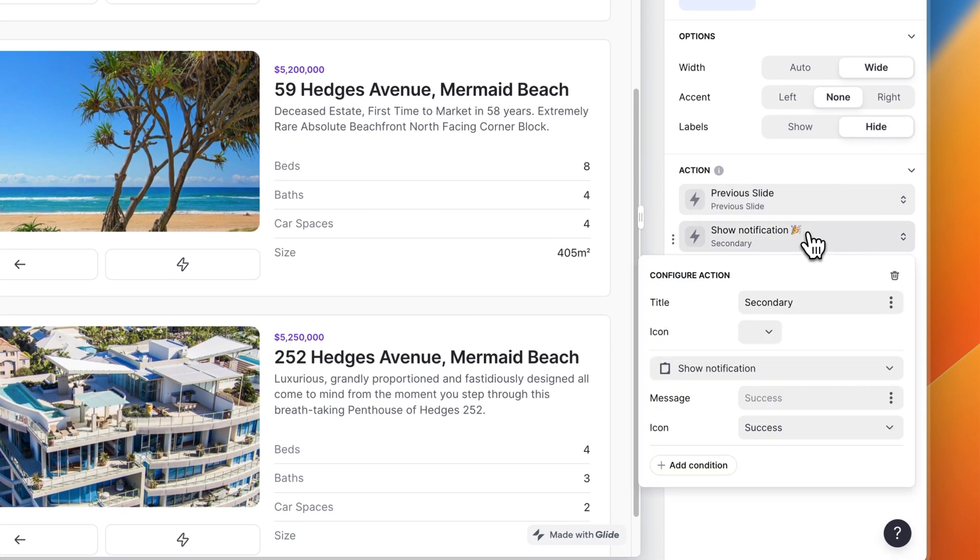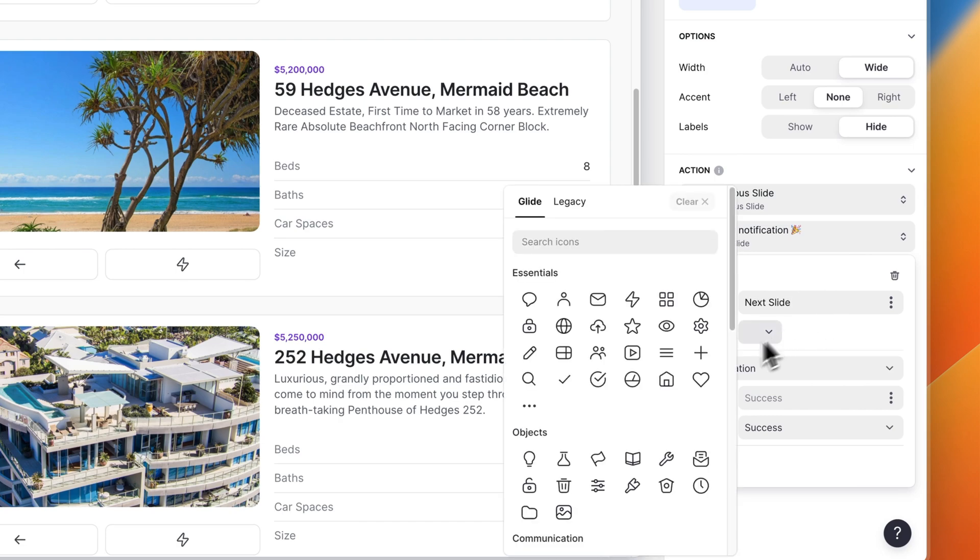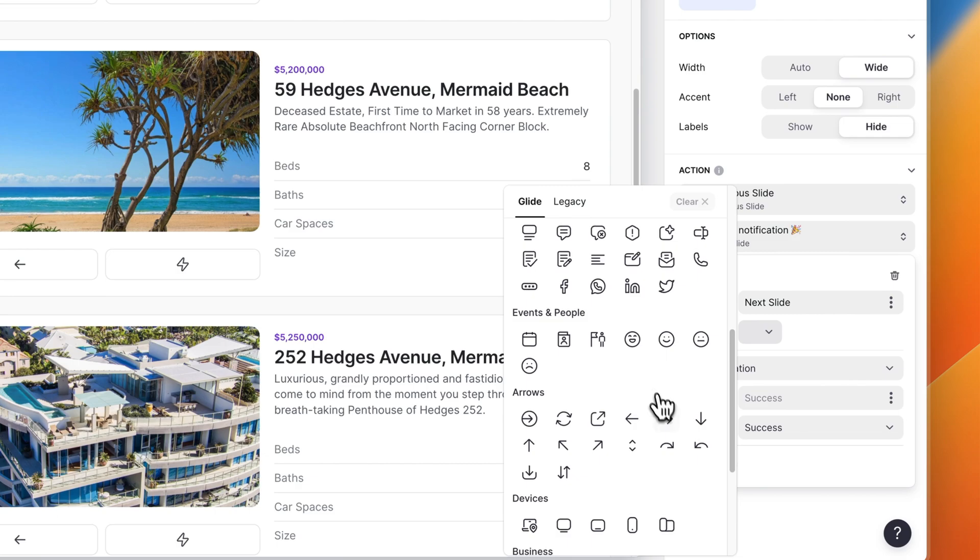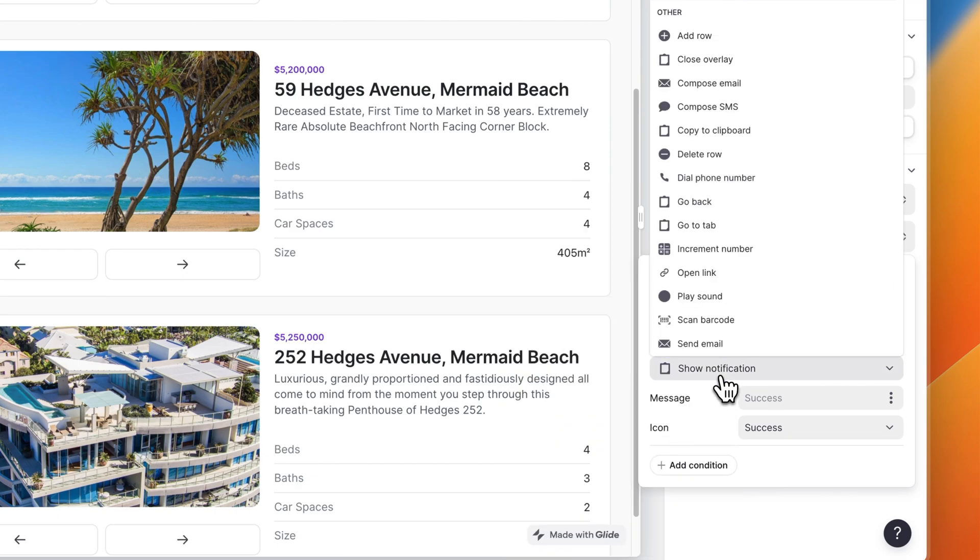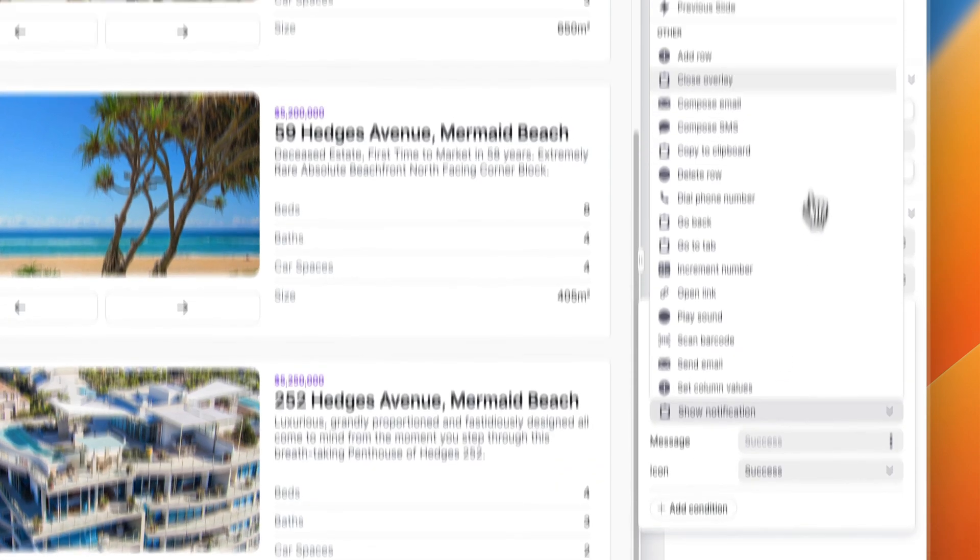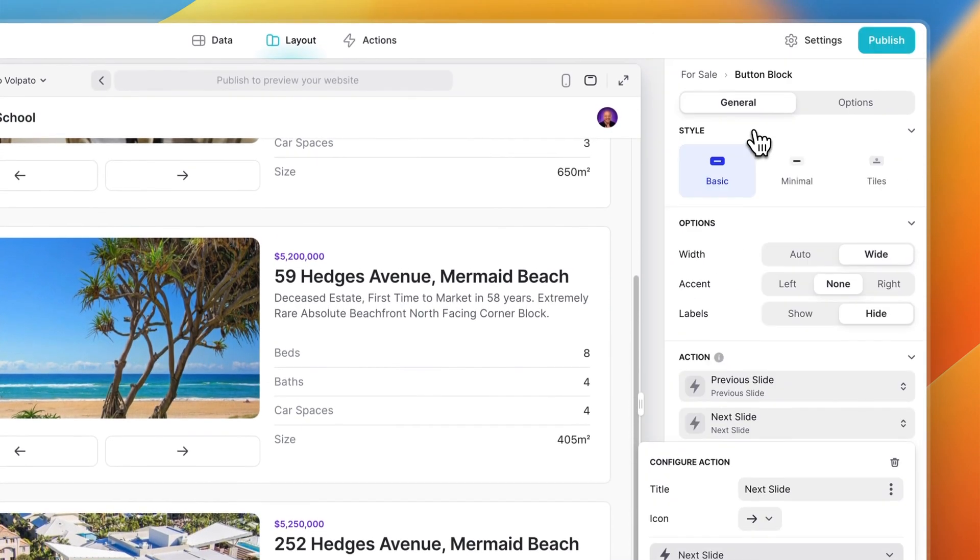Let's call it next slide and add a forward arrow as the icon. Then we want to create a custom action called next slide.